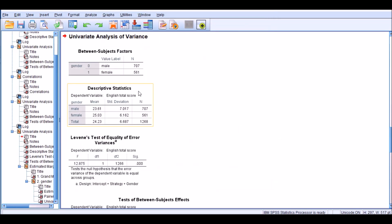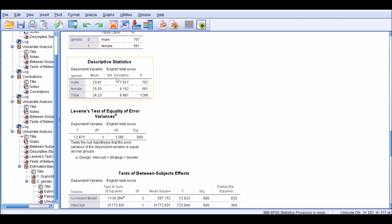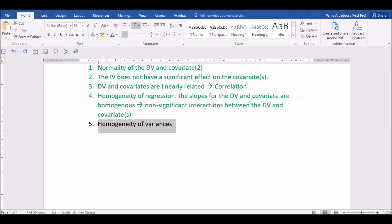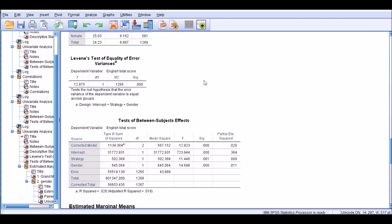And here we are. For males we have 707 people, whereas there are 561 females, and these are the mean scores of the two groups. Males scored slightly lower than females, and the grand mean of the entire sample is 24.23 with noticeably different standard deviations. I immediately look at Levene's test of equality of variances — the last assumption — and it has been violated.